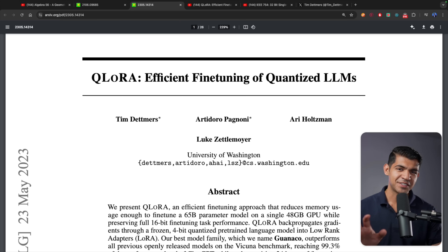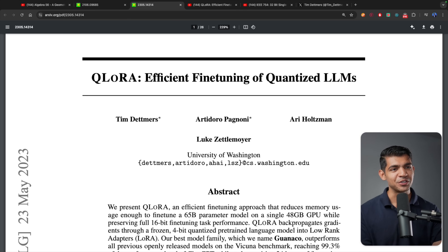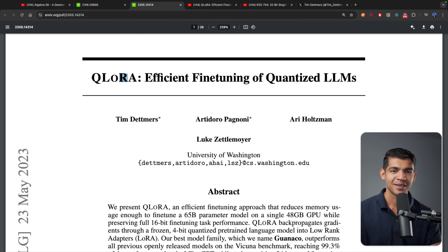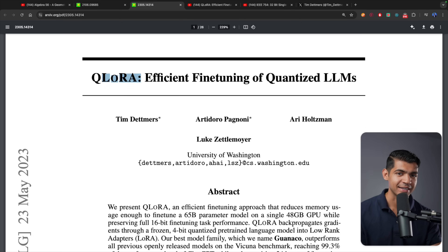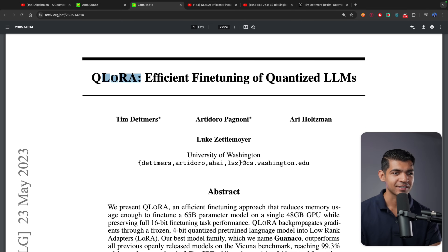Instead of retraining all 70 billion parameters, you are just retraining a fraction of them, resulting in requiring fewer and smaller GPUs to fine-tune the model. This is where a new research paper called QLoRA comes into play — meaning we are quantizing the model and then using low-rank adaptation matrices to fine-tune it. Everything we've learned so far in the video is merged into this one single research paper.